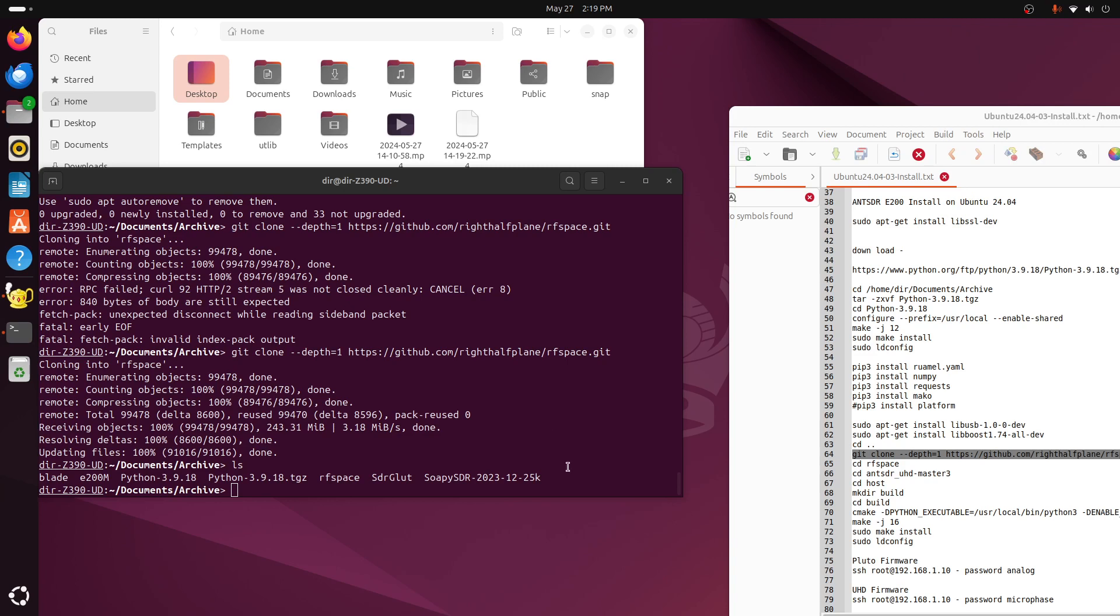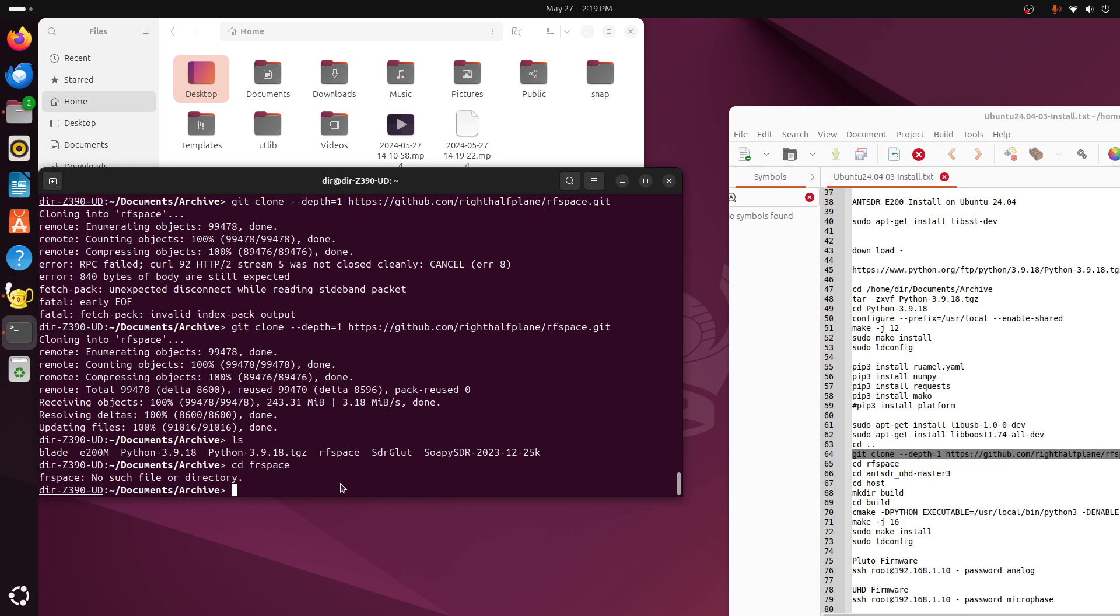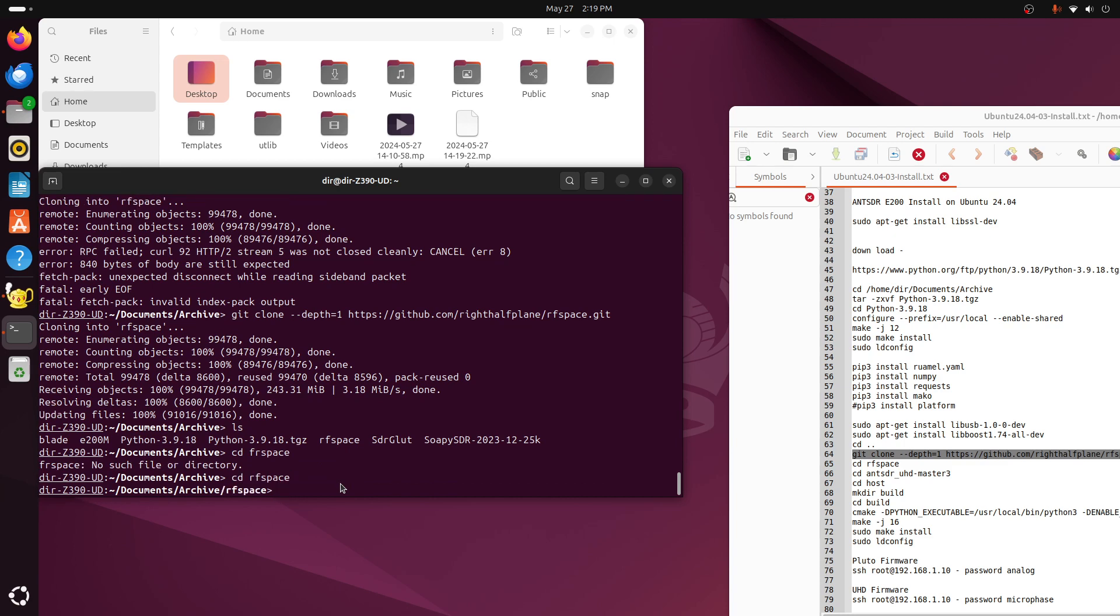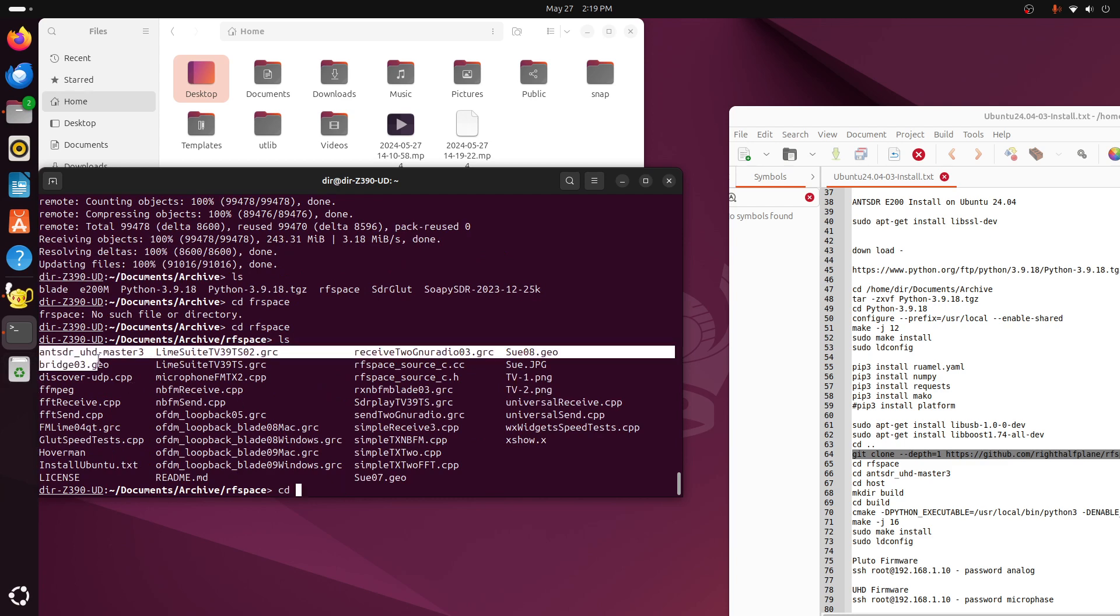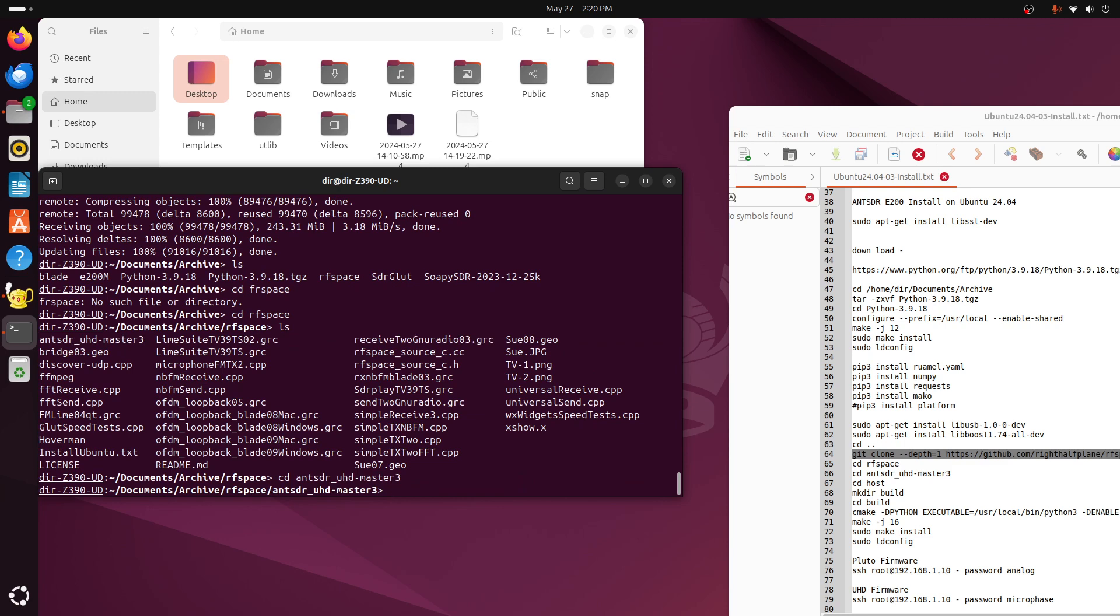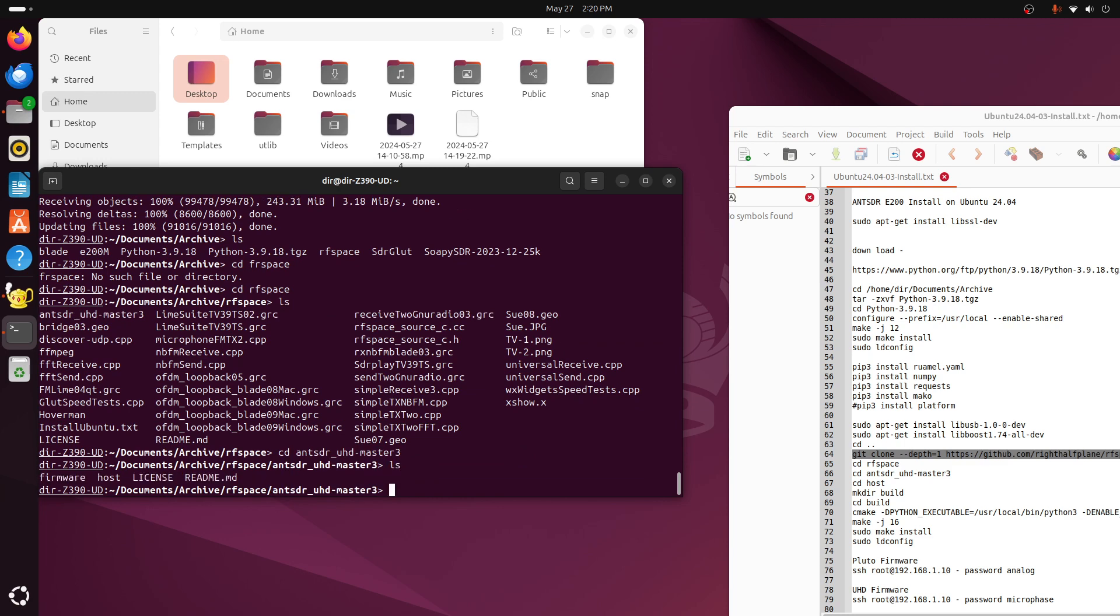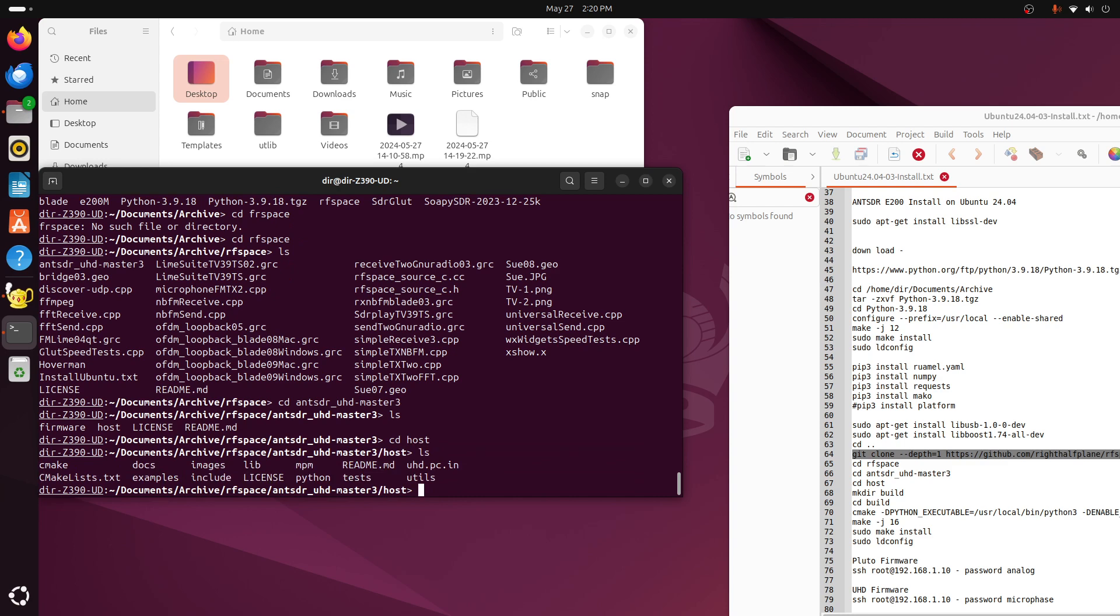Okay. The download is done. And so we can go into the RF space. And then into this antSDR ULD Master 3. This is my version of the ant library. Because the ant library has several errors in it. And I fixed the errors in this version. And so you can grab the old version and diff it with my version to find the changes that need to be made to actually have it work.